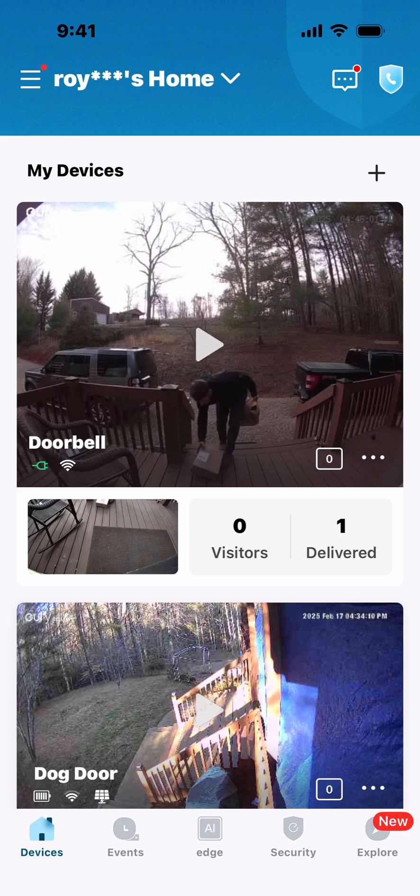Hey everybody, Rock DIY here. I've got a video where I'm going to talk about the Events icon on the home screen for your eufy camera system, and then more specifically the Smart Filter and how to use it. Here you can see the eufy app on my phone.